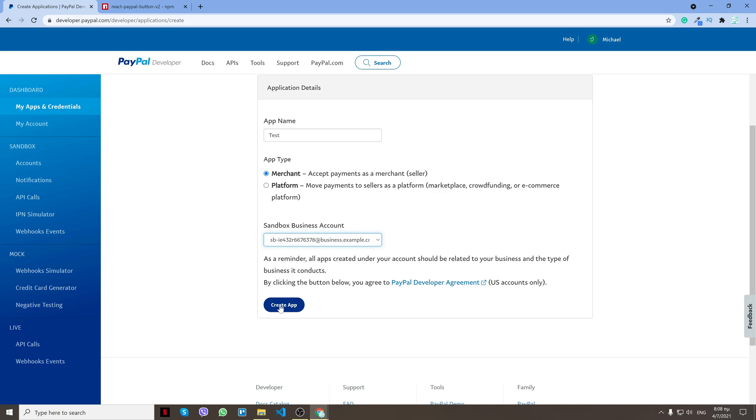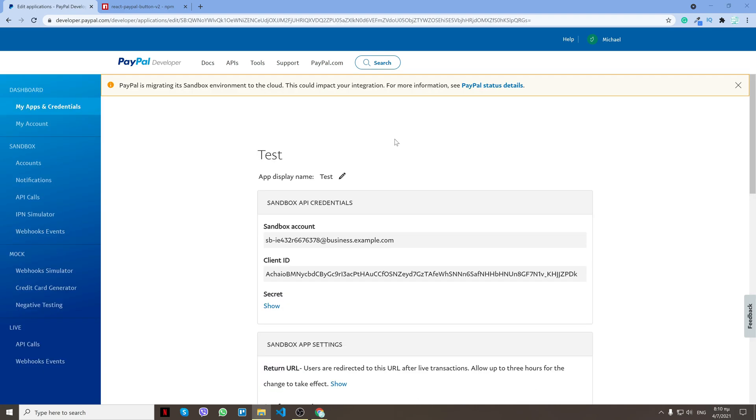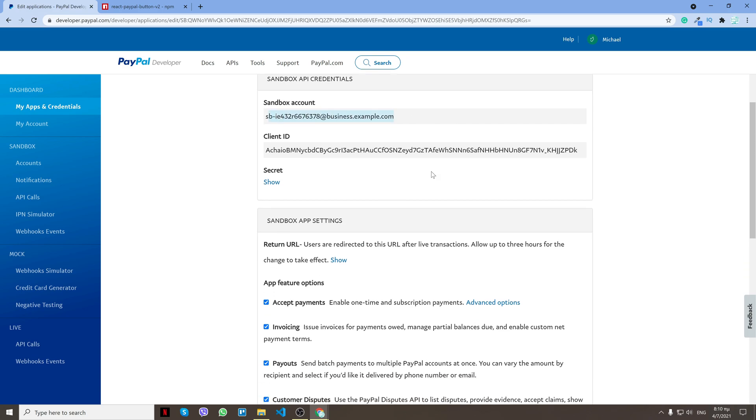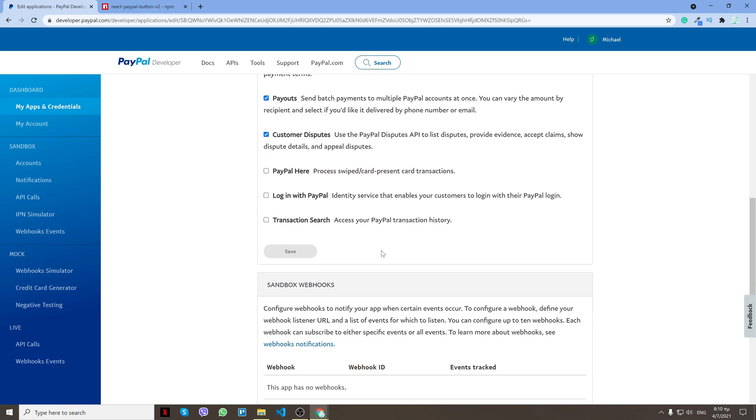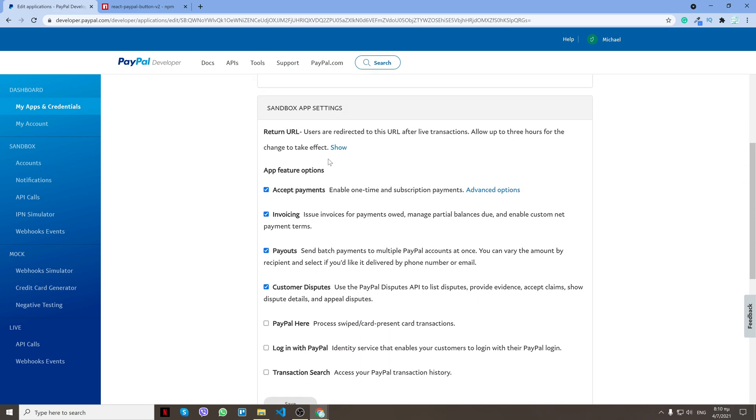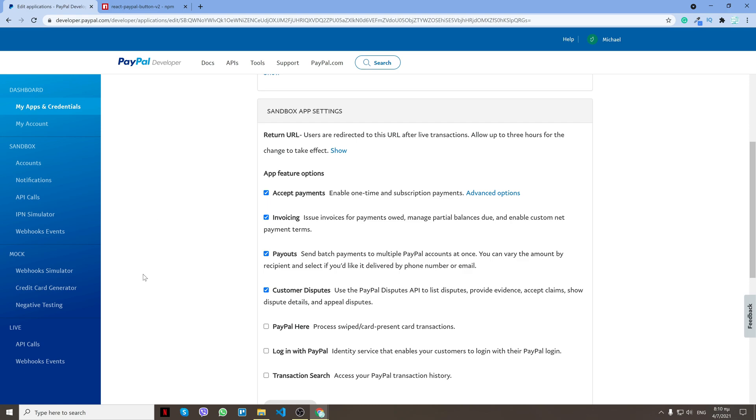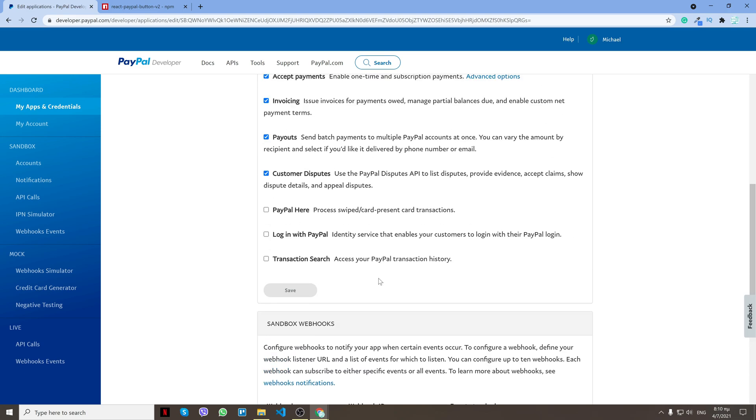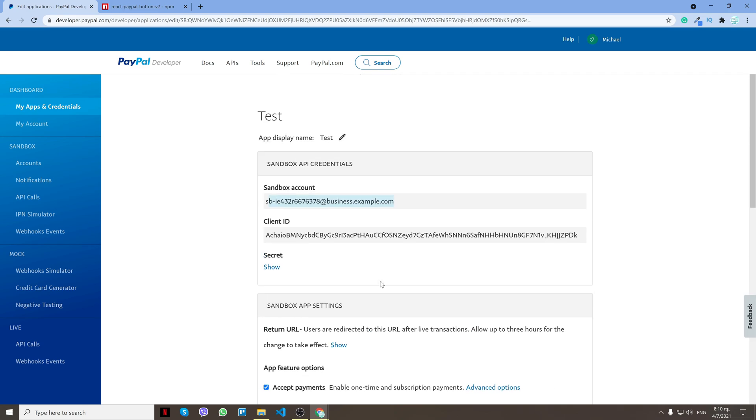After you successfully create your app, you'll get a client ID, a secret that we don't want, and the sandbox account. Just leave them like they are right here. To log into that business account, first of all go under sandbox, click accounts.